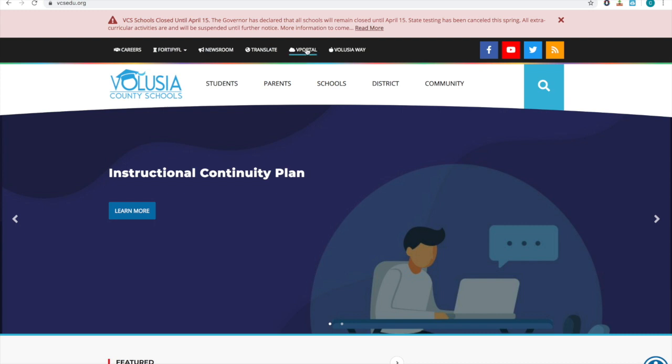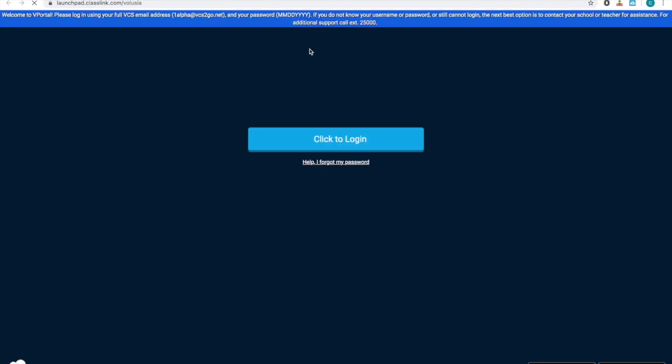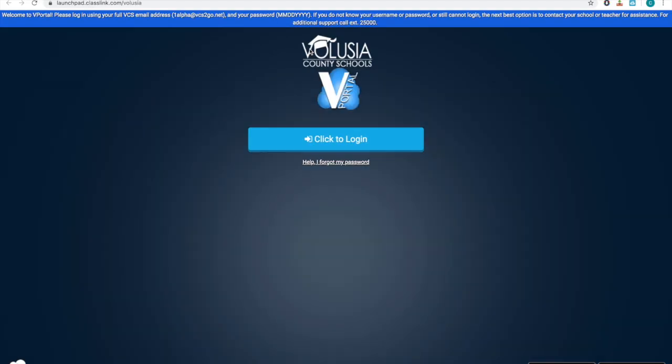From here, you want to look for vPortal in the top bar. When you click that, it will bring you to the login screen.